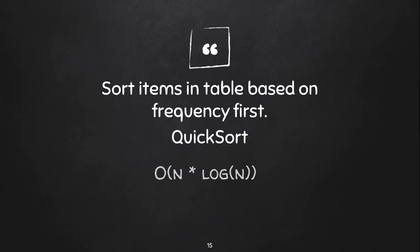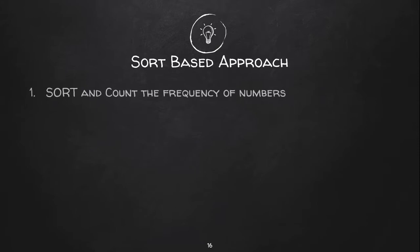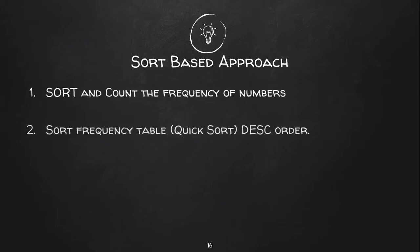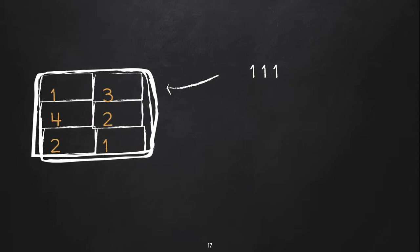Now the steps would be in the following way. First we sort and count the frequency of numbers. Then we sort the frequency table using quicksort in descending order. After that we will have to iterate table items and print them in single path. As you can see after sorting the table we will have first entry with highest number of frequency. In here it's 1.